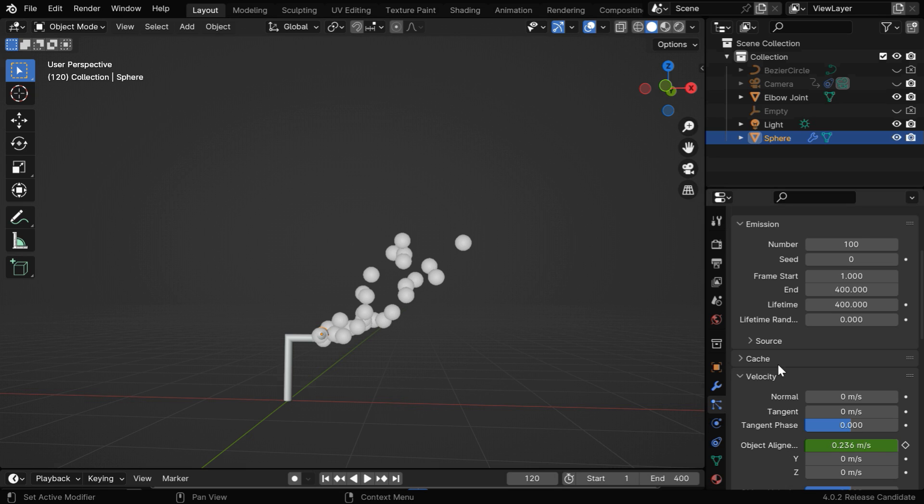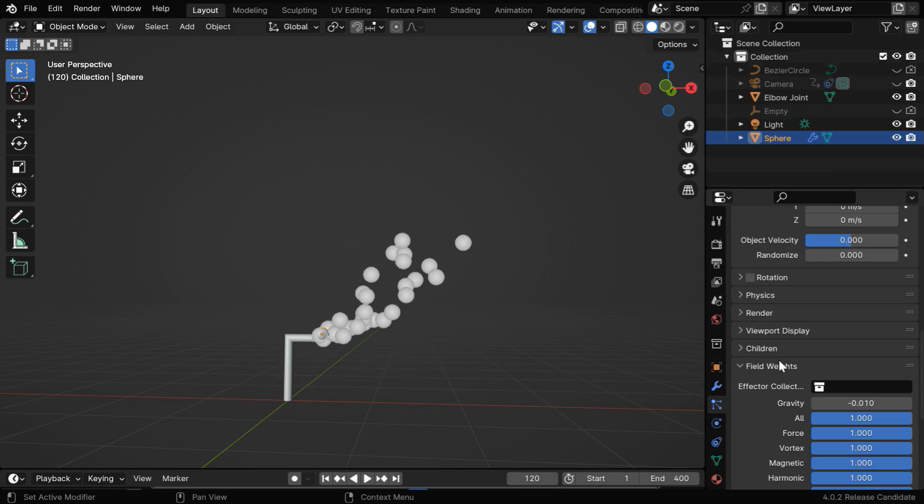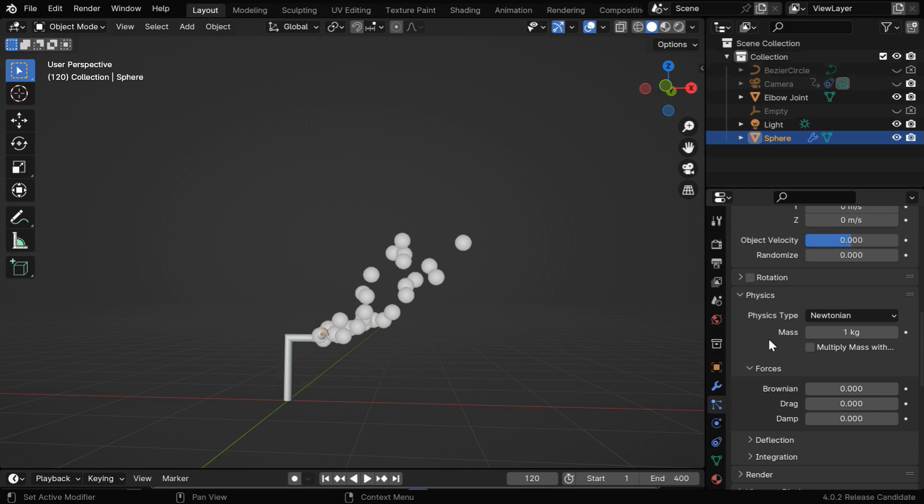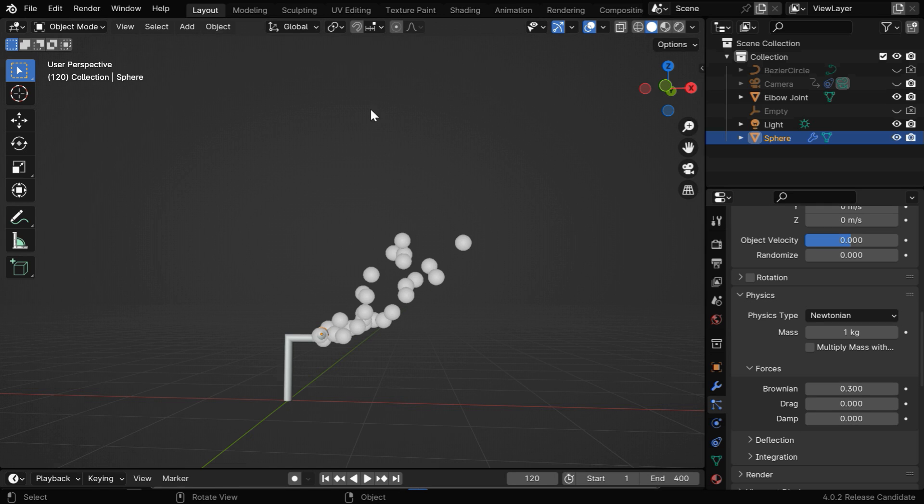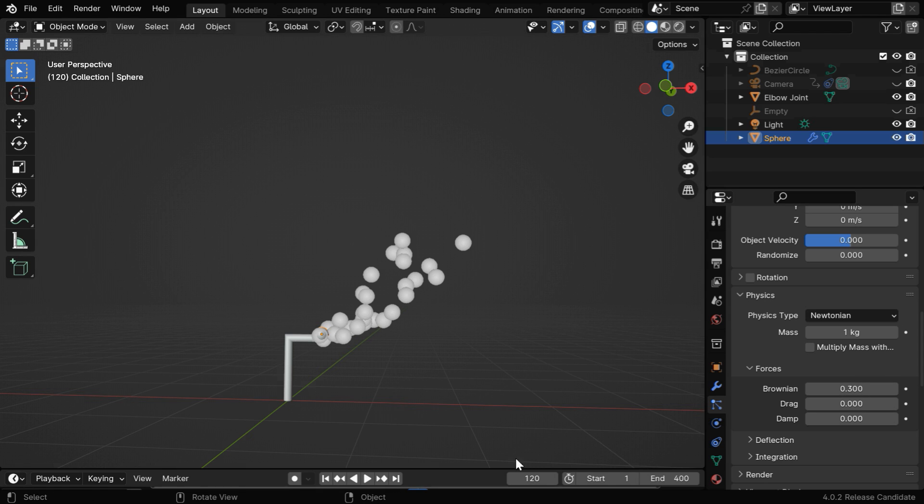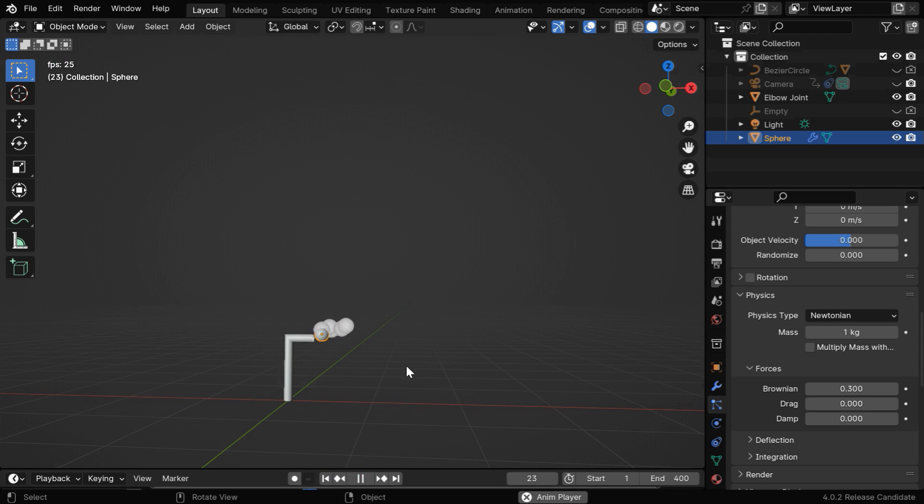And we can add one more improvement to these bubbles, under the physics section we can increase this Brownian value to say 0.3. It will cause the particles or the bubbles to spread in some random directions when they go up. You can do a further experiment with this value, but a higher value can make it unrealistic. Now let's run this again, and we'll see that the bubbles will scatter naturally and beautifully.